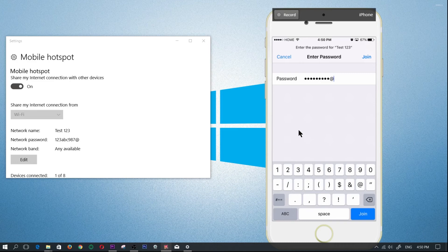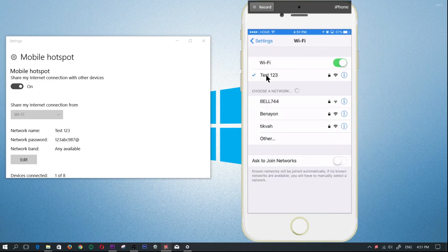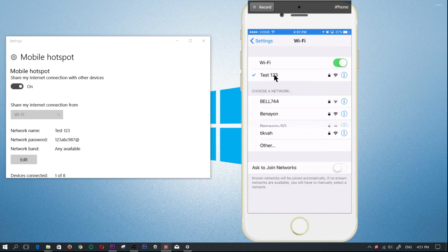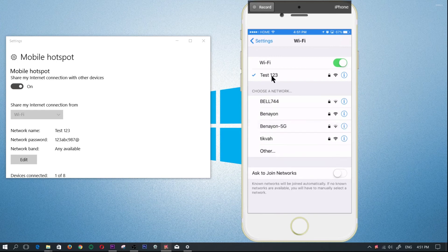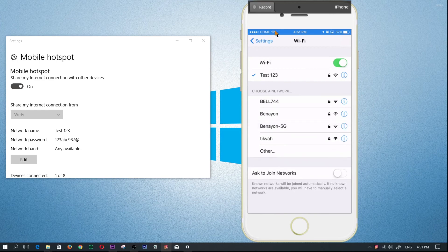And now it is joining me onto that network. And so there you go, as you can see I'm now connected to test 123 and my network is now working. I'm now connected to the WiFi mobile hotspot on my computer on Windows 10.